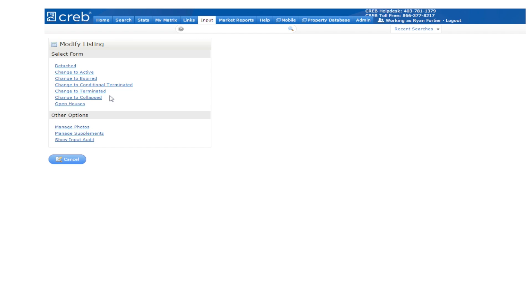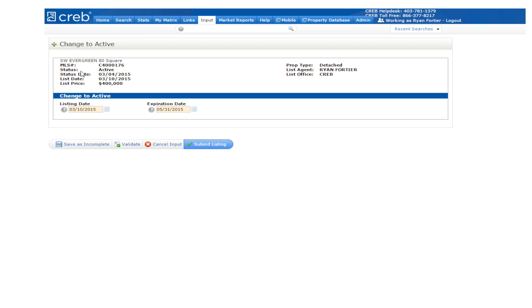Now click on the second option, change to active. Here you will see a brief description of your listing to verify that you have selected the correct one. Click on the submit button and you have successfully added a new listing in Matrix.